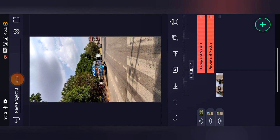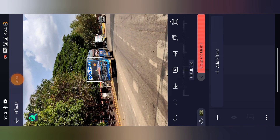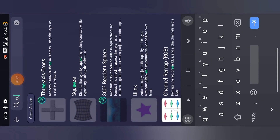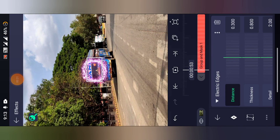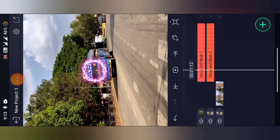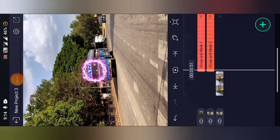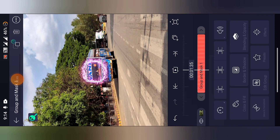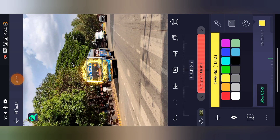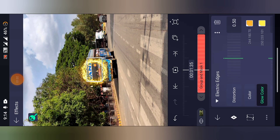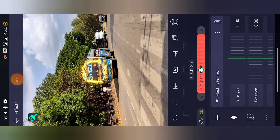Now select the second and third layer and click here. You will have to add the electric edges effect. Click here, go to effects, add effects, and search for electric edges. Click on it, then click on standard setting. Change the color and make it glow. Go to mask and click on strength.